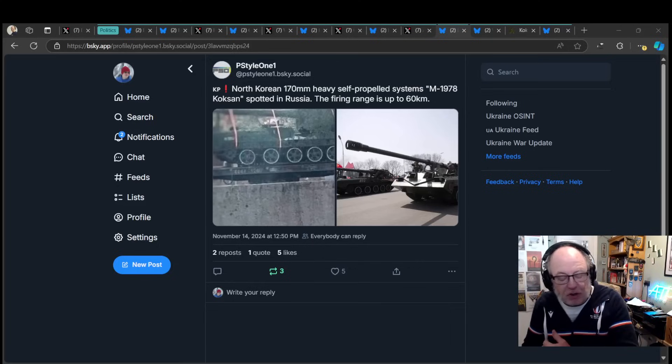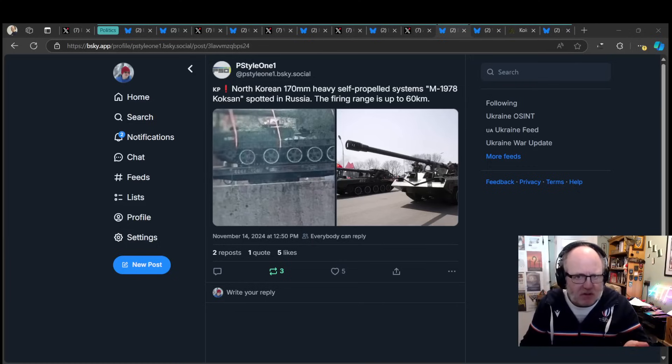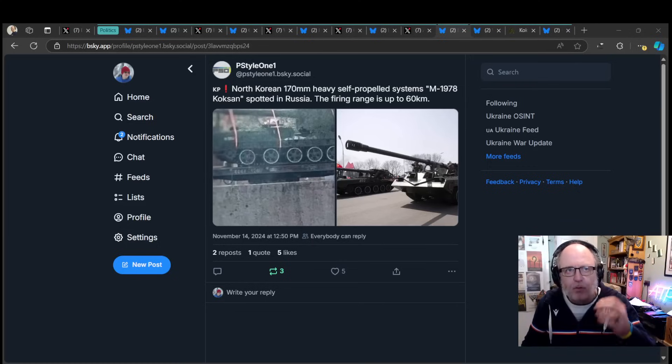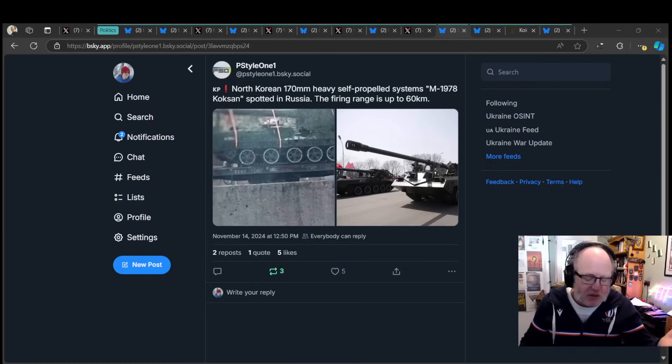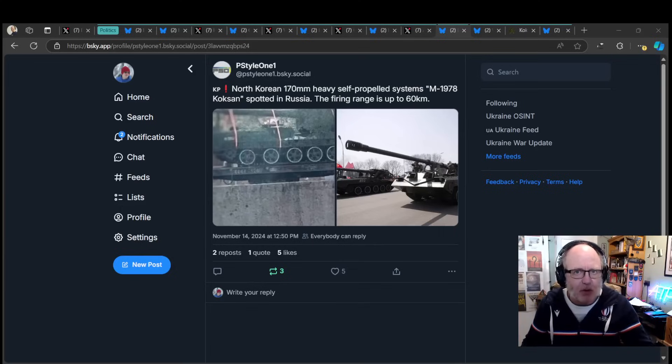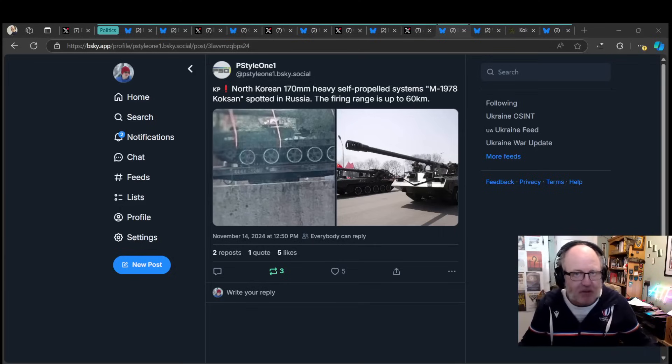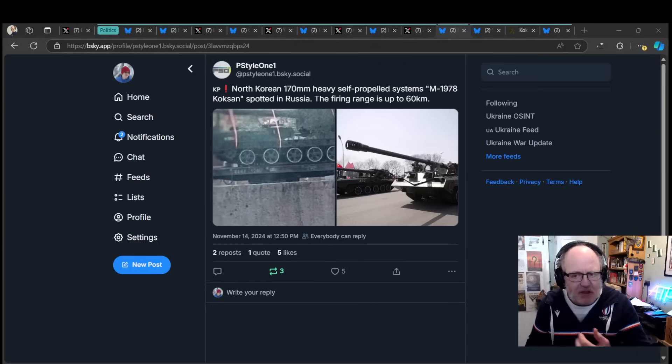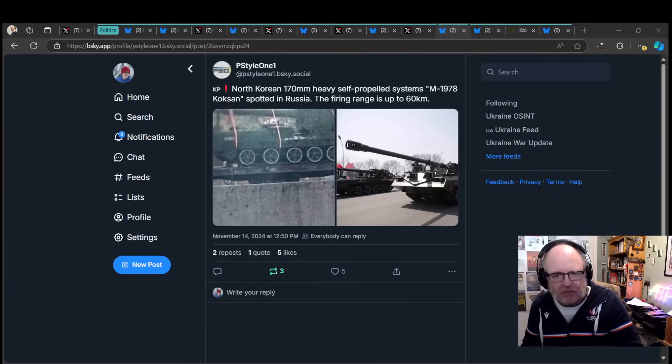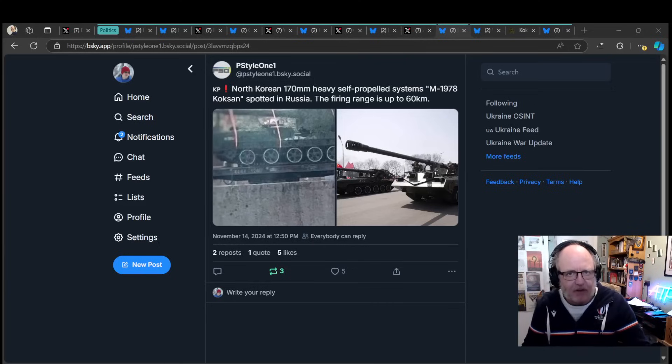And North Korea came along after this bilateral agreement with them that was somewhat similar to NATO Article 5, which for NATO means that if you are attacked as a NATO member state, you are defended by all NATO member states. They come to your aid. This is a similar agreement between North Korea and Russia, whereby if Russia is attacked, North Korea will come to their aid and vice versa.